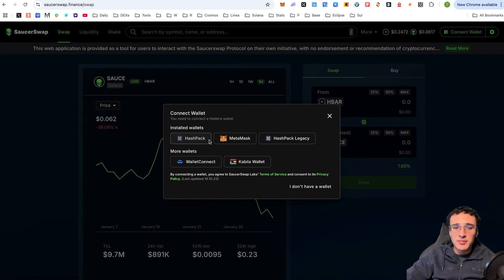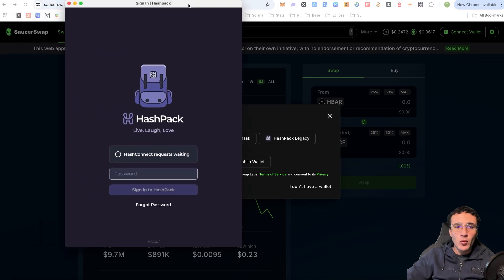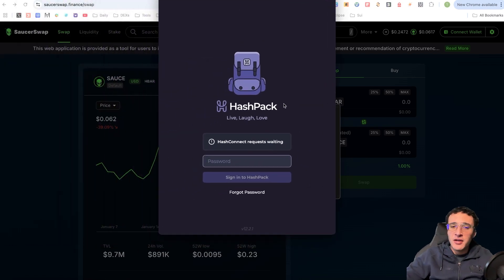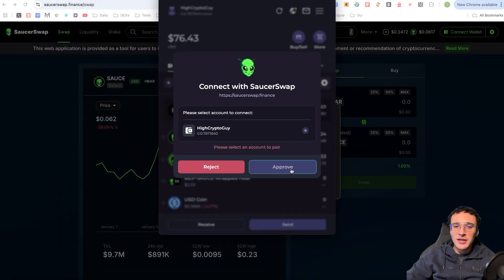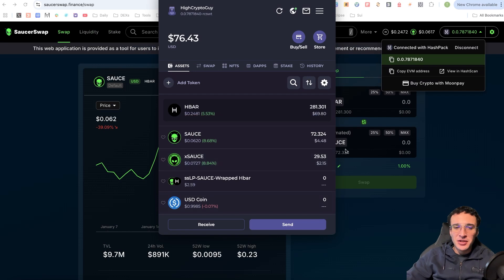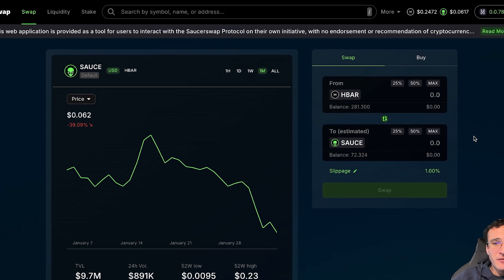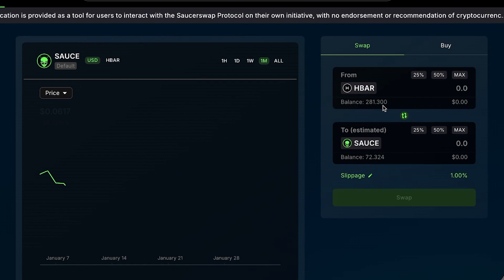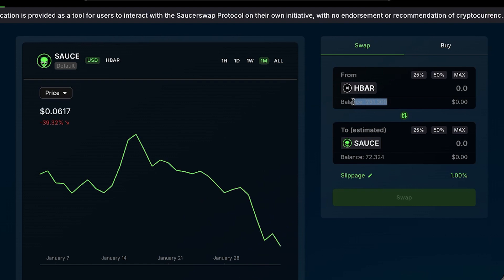Once you select HashPack, the wallet will pop up and you just need to log in. Select your account and continue, and you are now officially connected. In the swapping section, you can see your HBAR balance in your wallet. Below that you can see your SAUCE tokens — the native token of the SaucerSwap DEX — which is why it's the first token that appears in the swapping section.